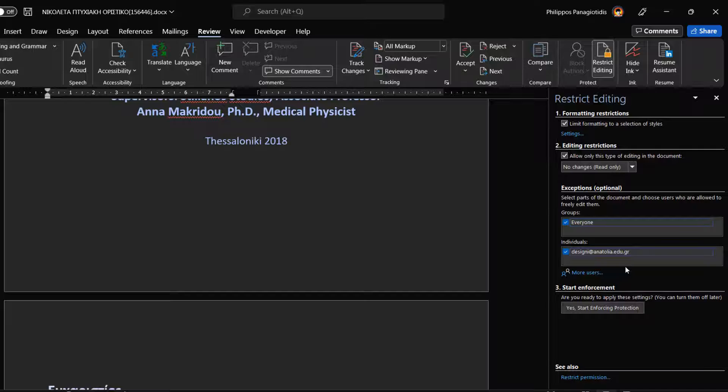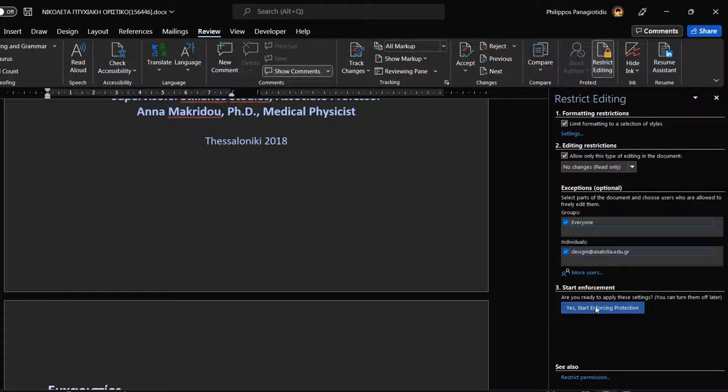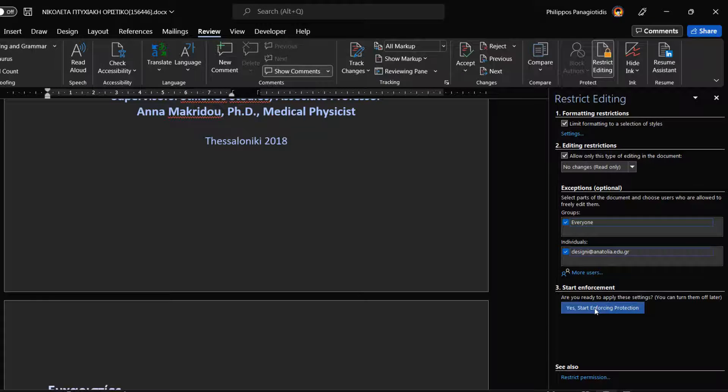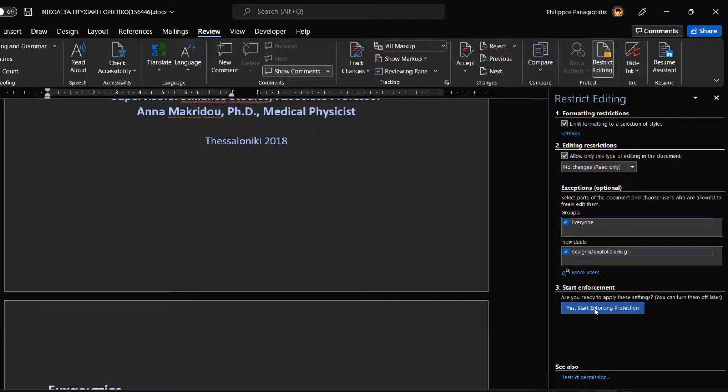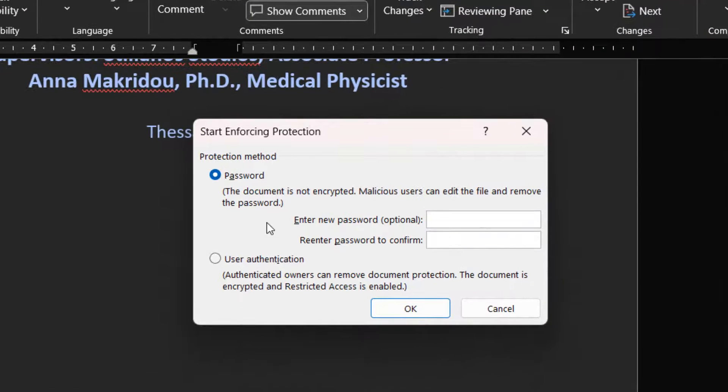The third area is Start Enforcement. Here we are asked if we are ready to apply these settings and that we can turn them off later. Once selected, the Start Enforcement Protection dialog box appears. In this dialog box we can select one of the two protection methods.